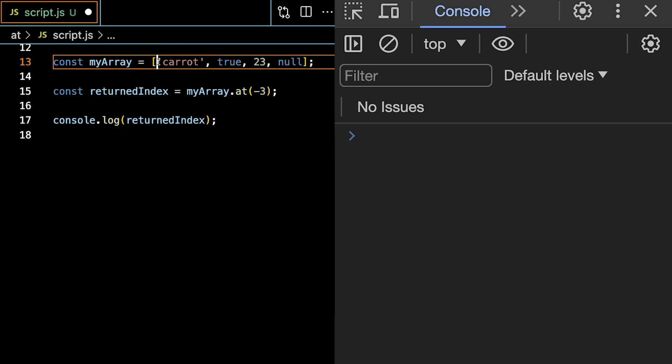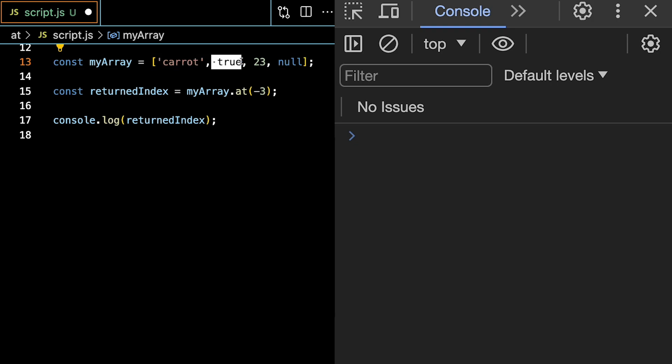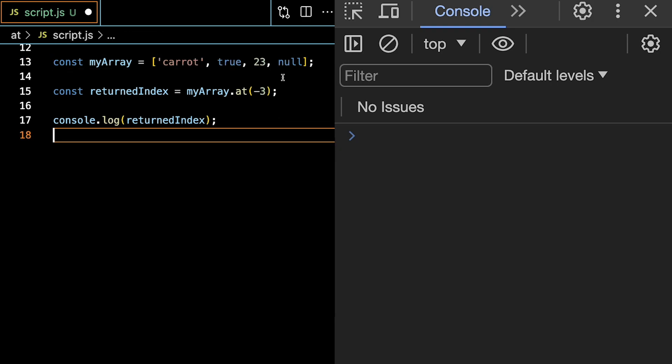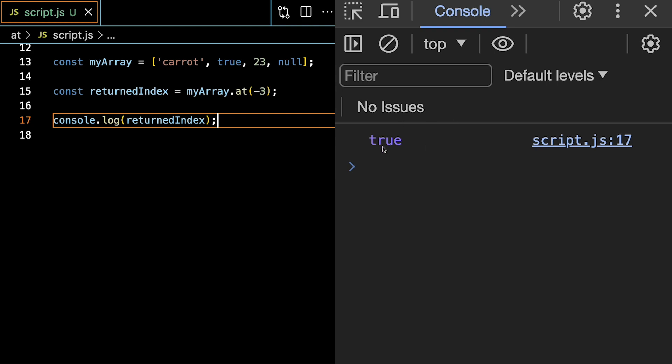This is also the case if you have a combination of types within the array. So minus 3 should be 1, 2, 3, console log. We see that true is shown.